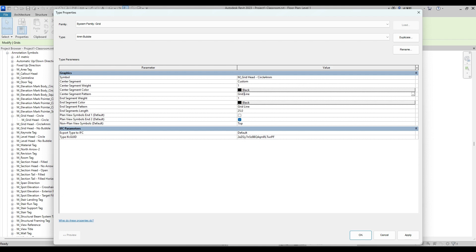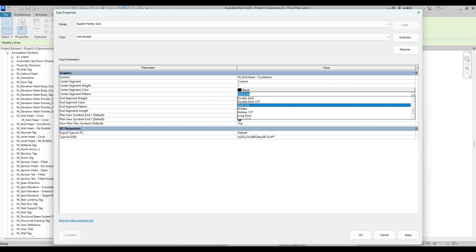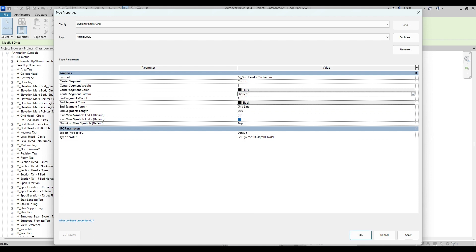Then we have to change center segment pattern and end segment pattern to any line style we prefer, such as Hidden or Any.